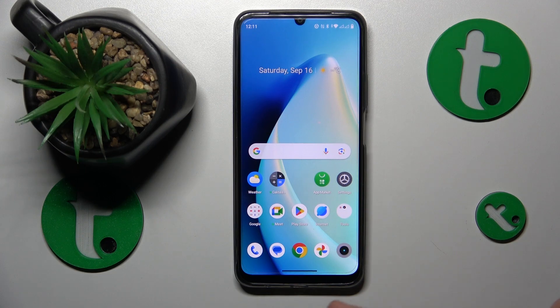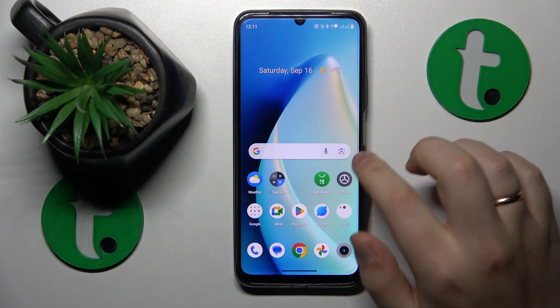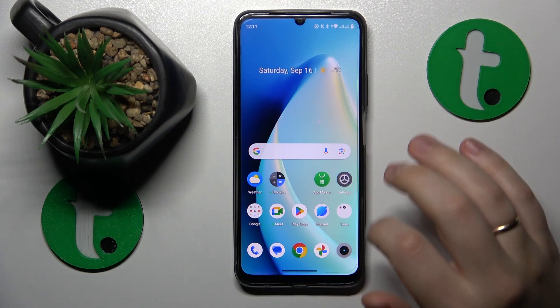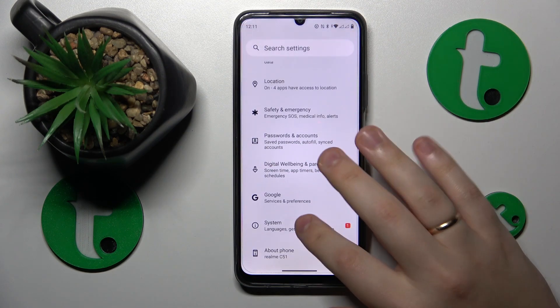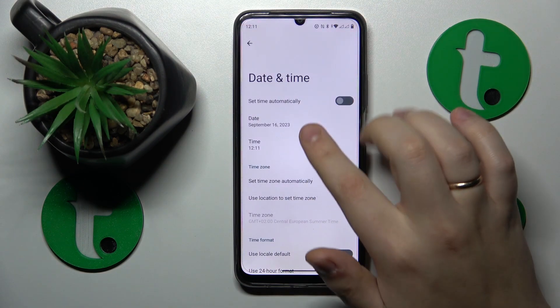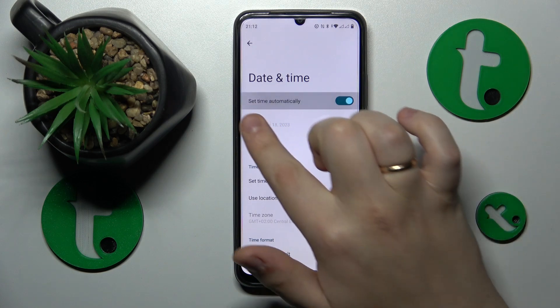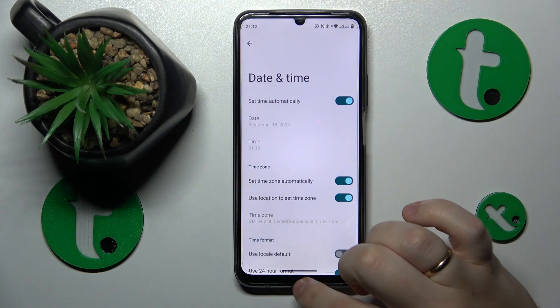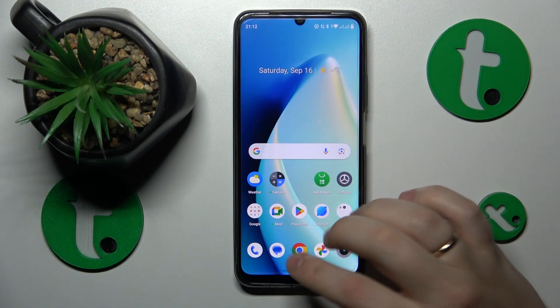The first thing that you might want to check is whether your time and date are automatically set, and if they are not, do that. Go into Settings, System, Date and Time, and just turn on the 'Set time automatically' toggle.